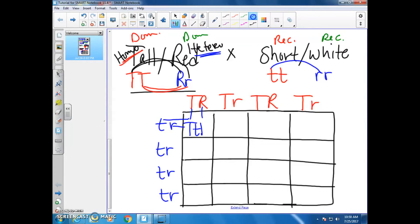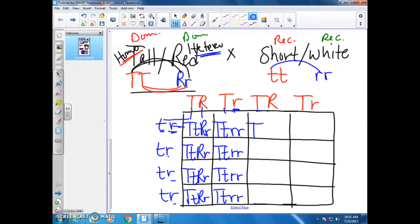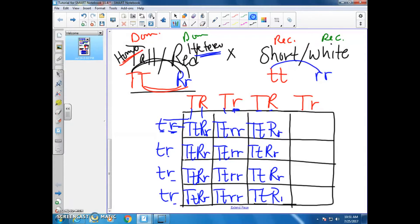Just like with the four-box method, you match the boxes up. You'll have big T, little T, big R, little R going all the way down one section, and big T, little T, little R, little R going all the way down another section. Take a couple of minutes to fill all that in and it will show you what combinations you have.